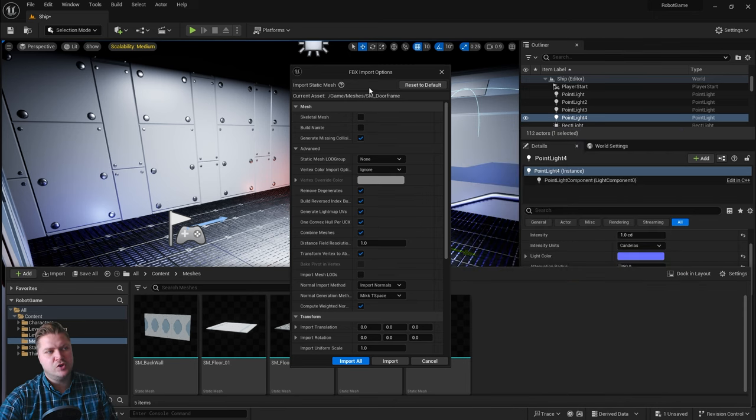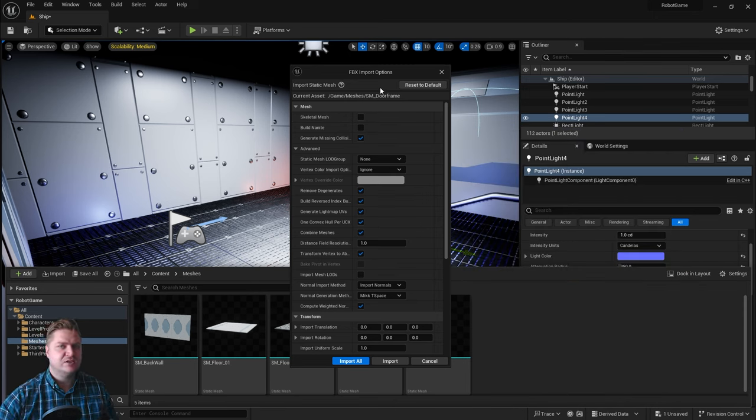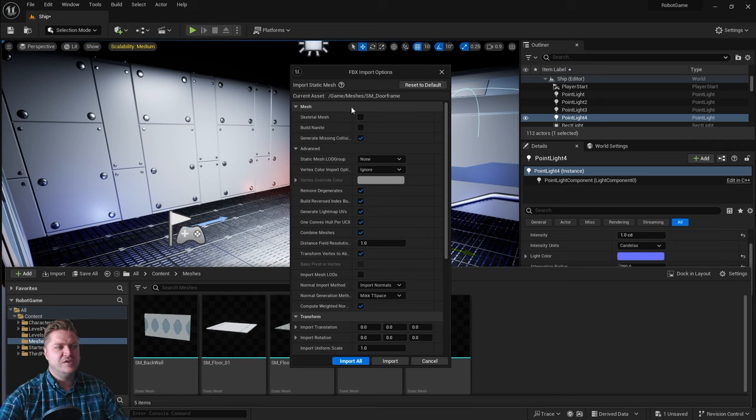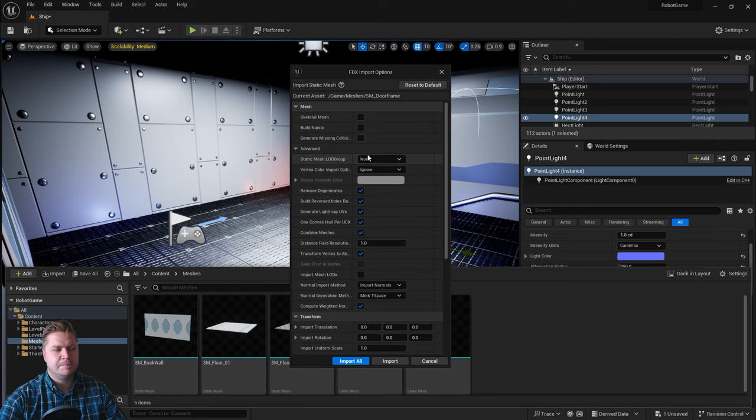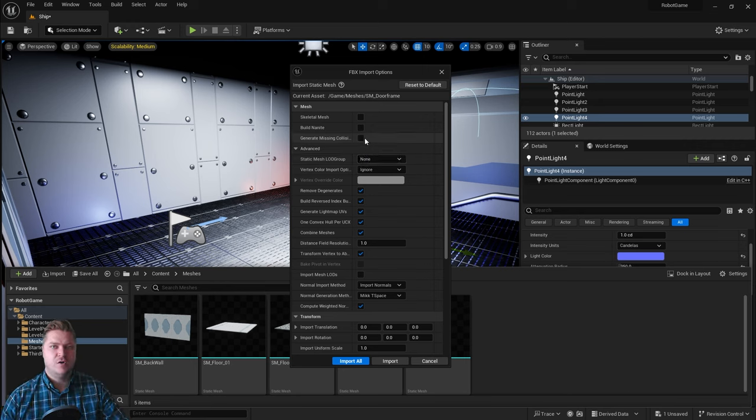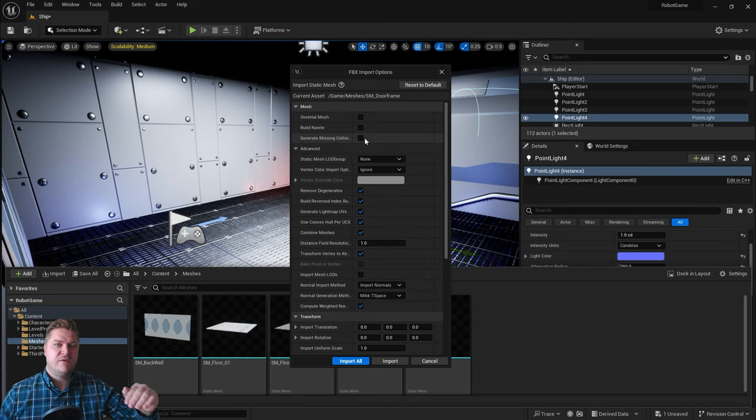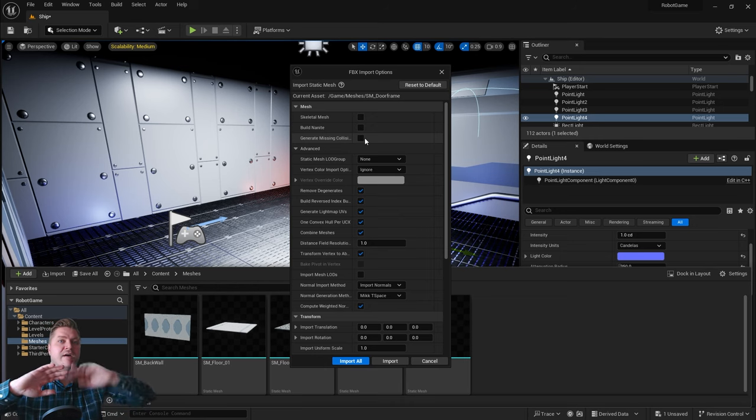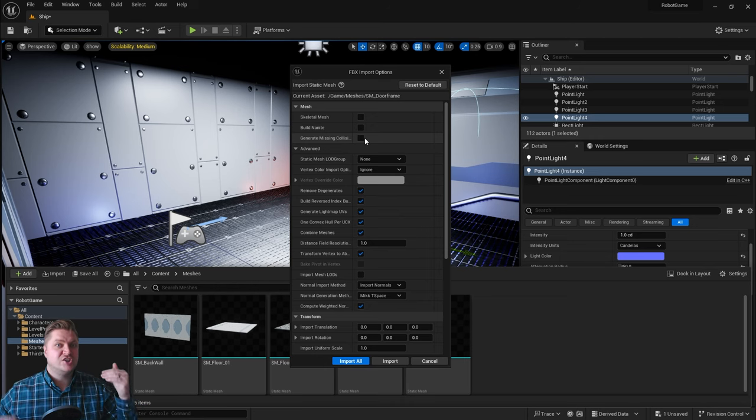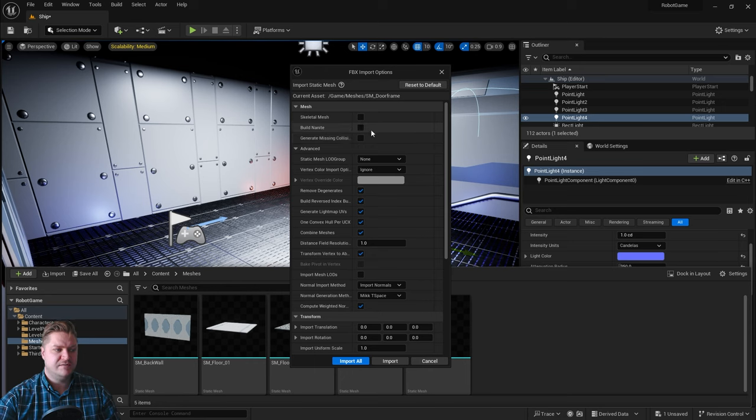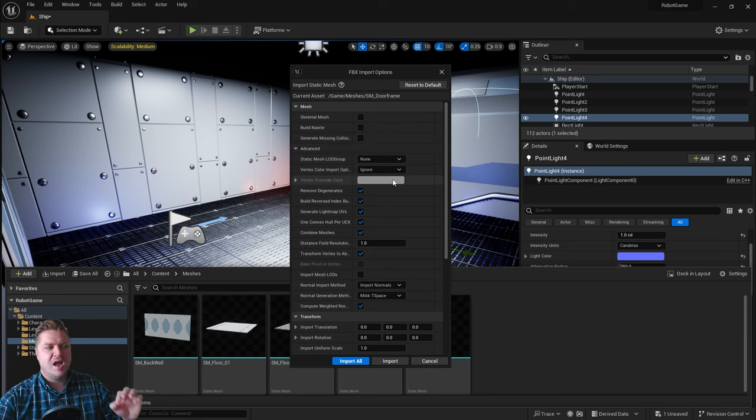The door frame here, we have to change some settings because of the way that collisions work. This time we're not going to have it generate missing collisions because I've created a collision mesh for this one. Because we've got a hole in the middle, if we had a collision that went around the whole thing we'd get stuck on the door. There's a very specific collision that we need for this.